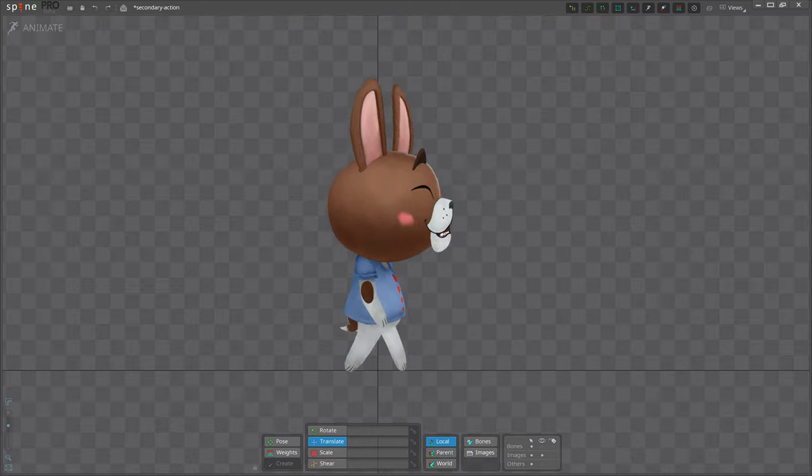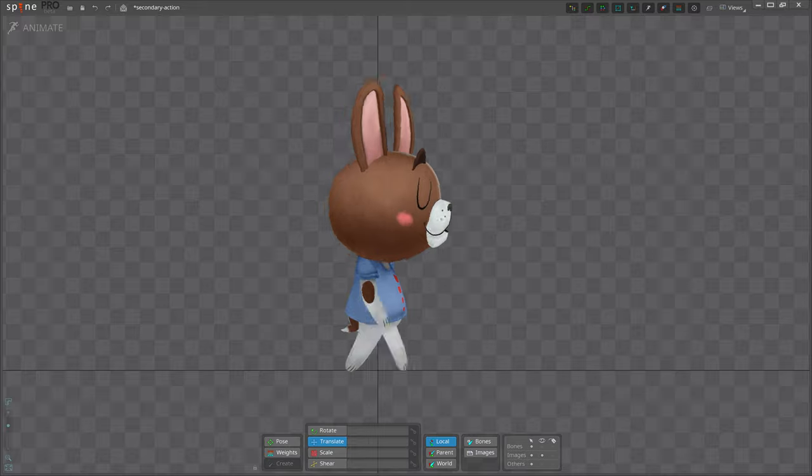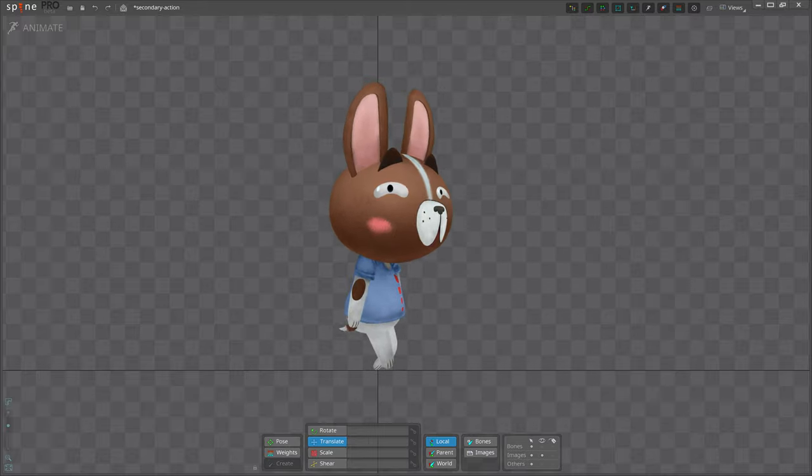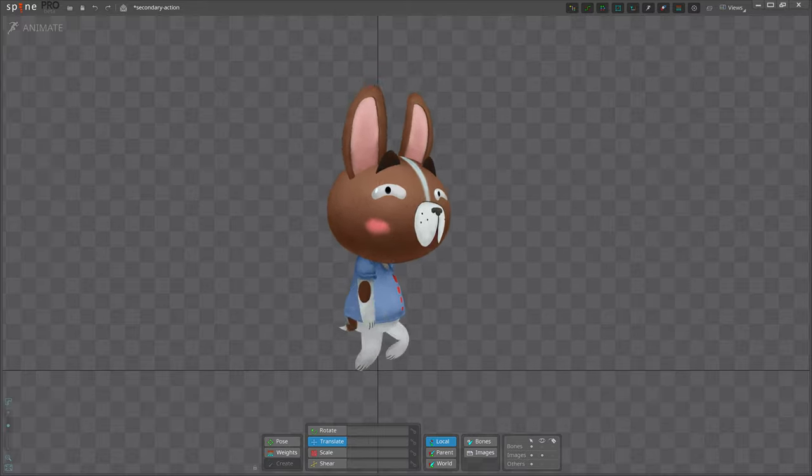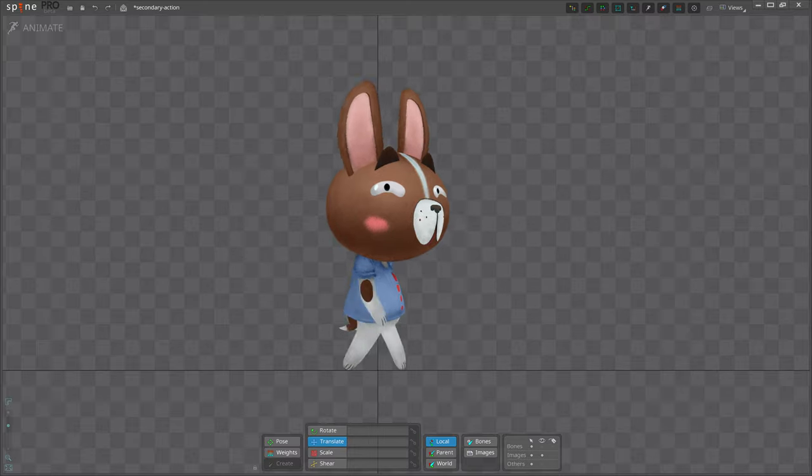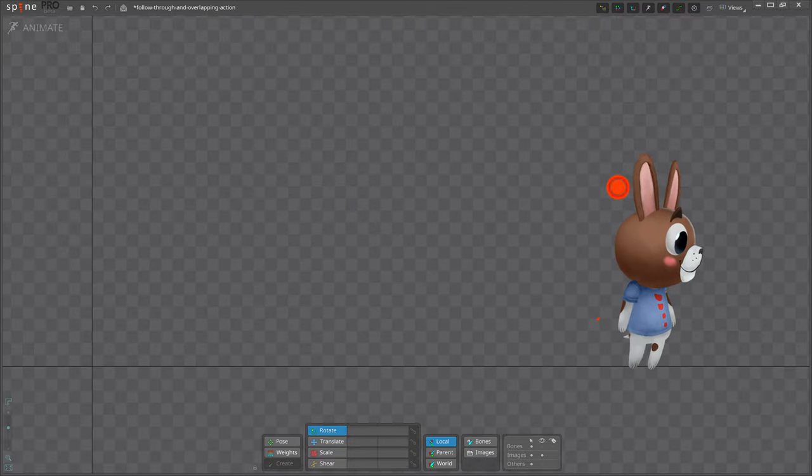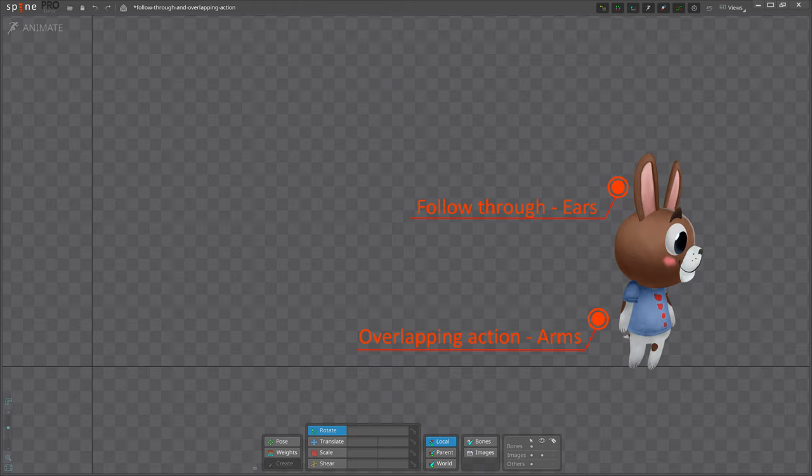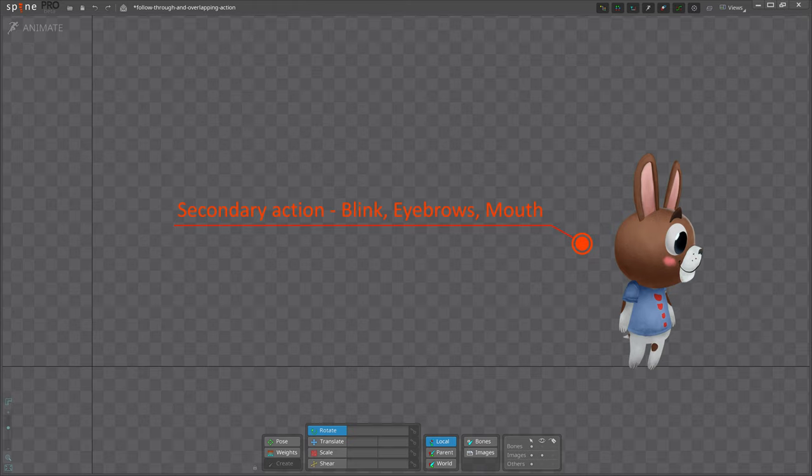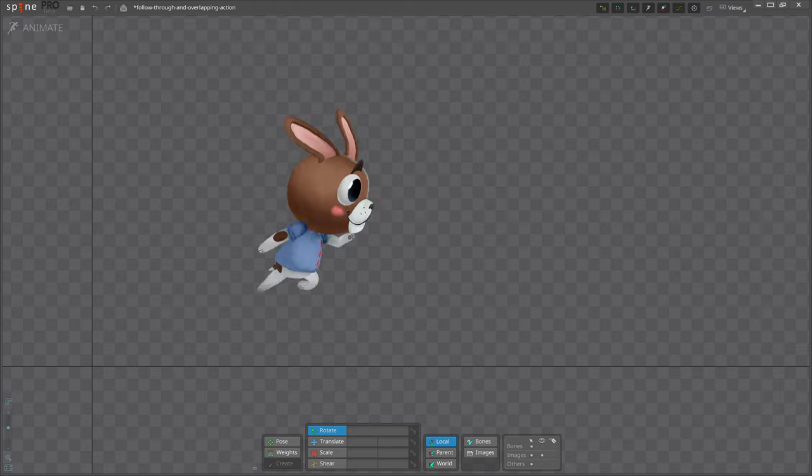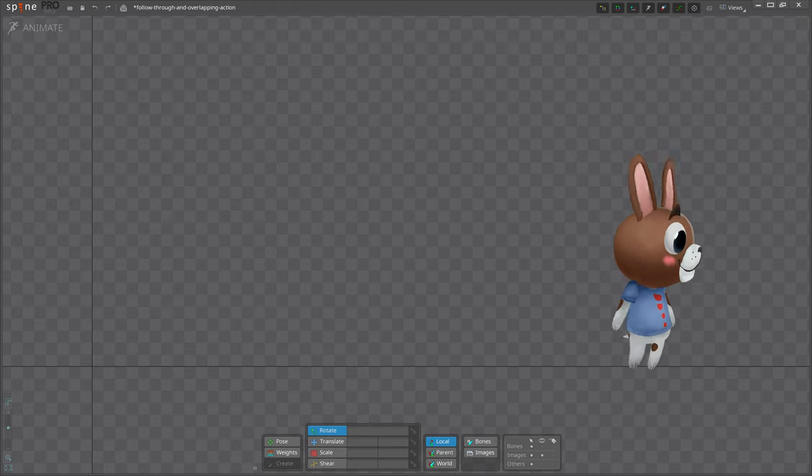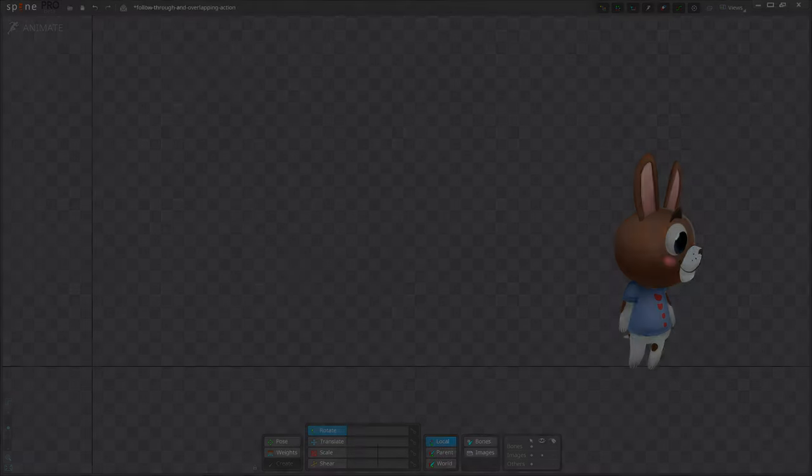These details help show a character's feelings. Be careful not to confuse secondary action with follow-through or overlapping action. Those are about offsetting movements to be more realistic, while secondary action is movement that supports the main action to add more dimension to the character.